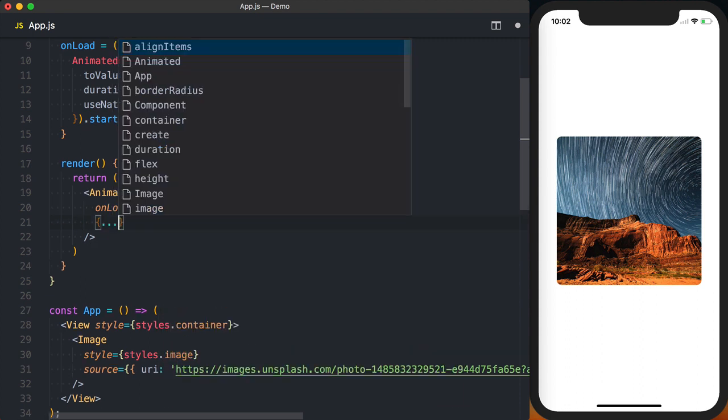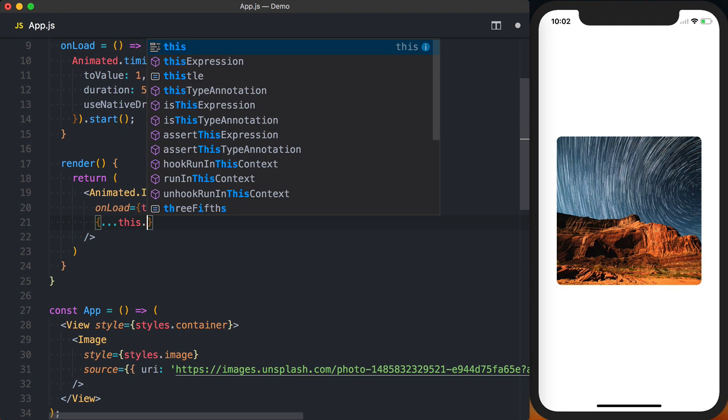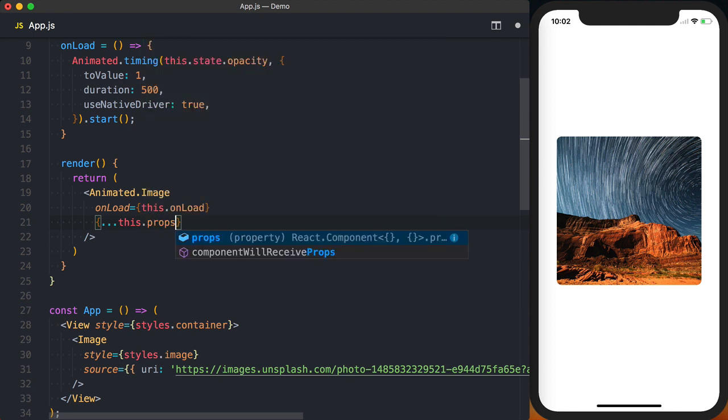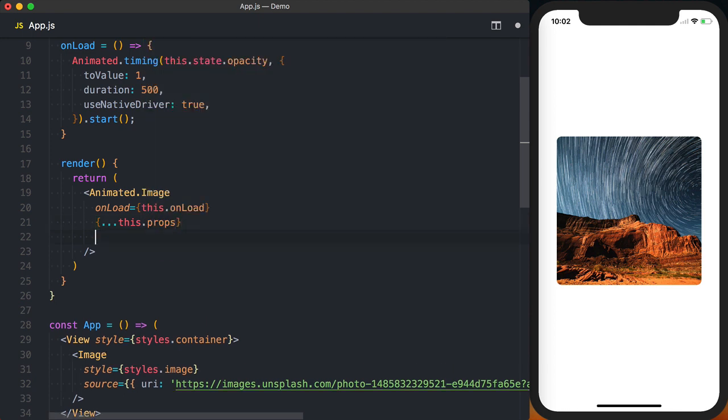We'll then use the spread operator to pass any of the props that are typically passed to an image component to our animated image. And finally we'll start setting up our styles.